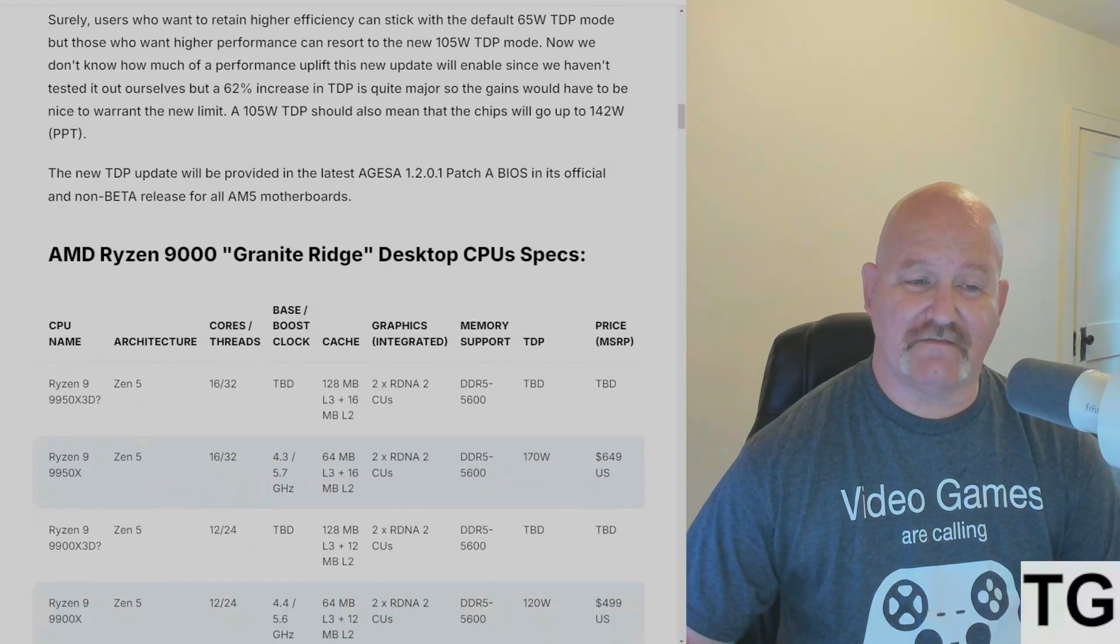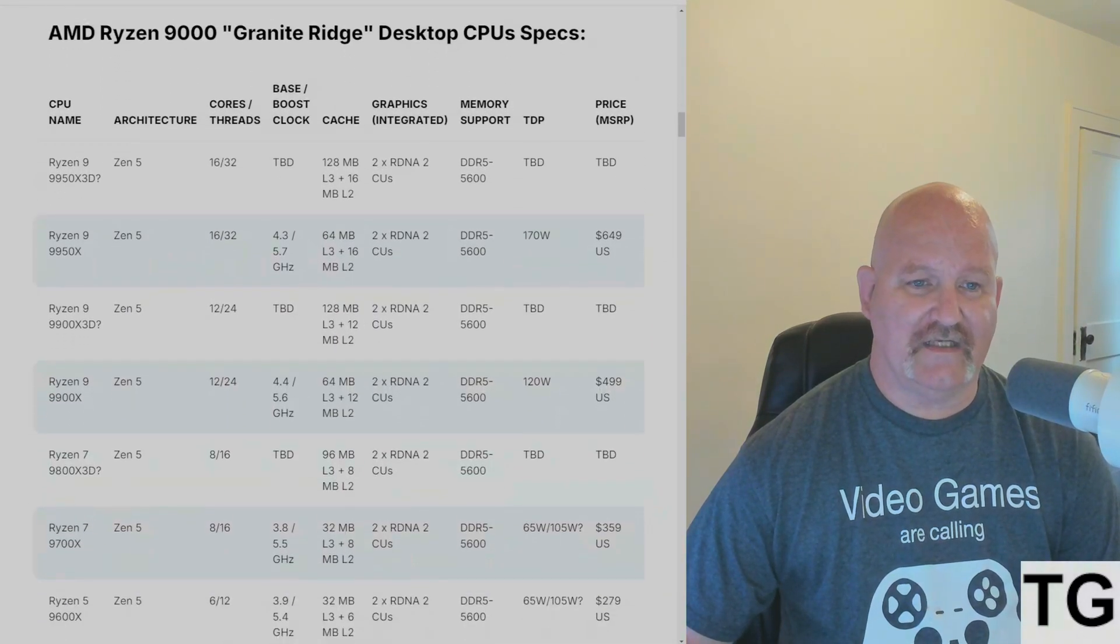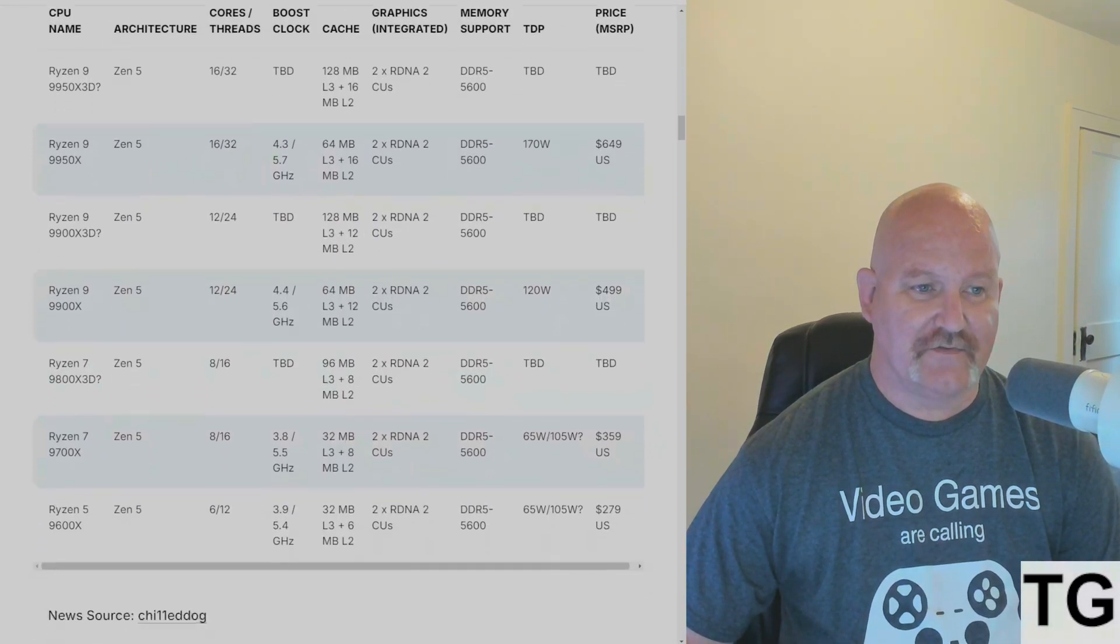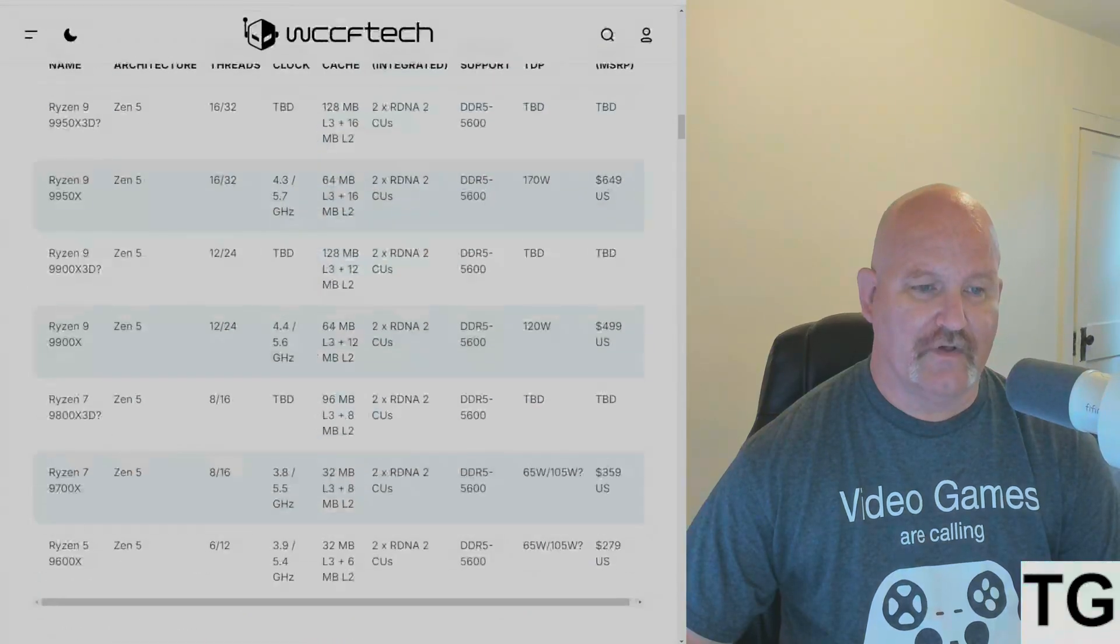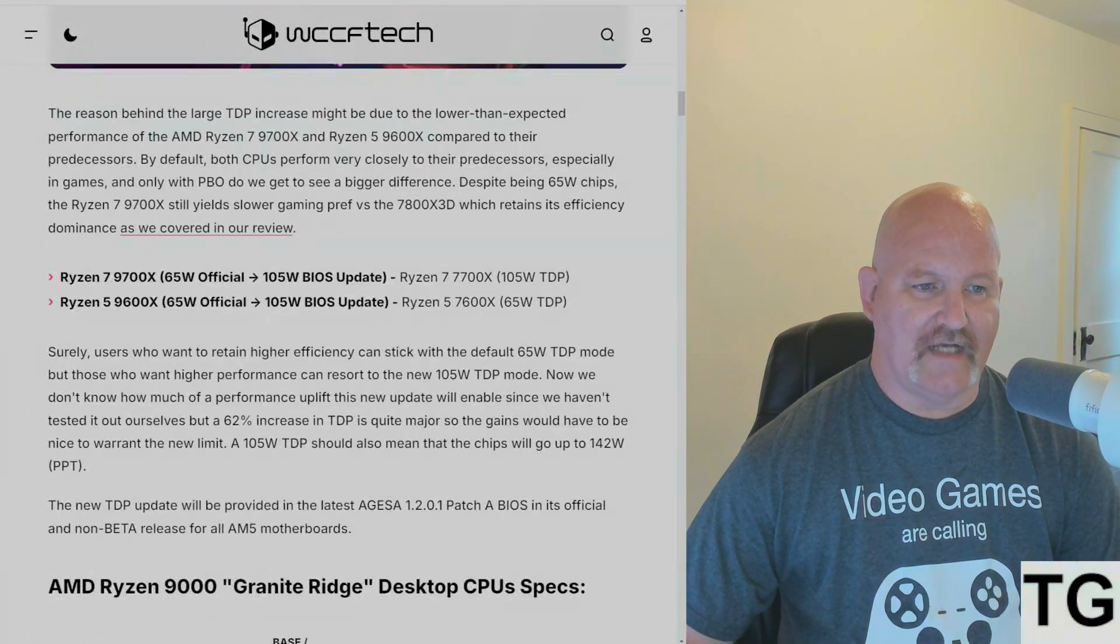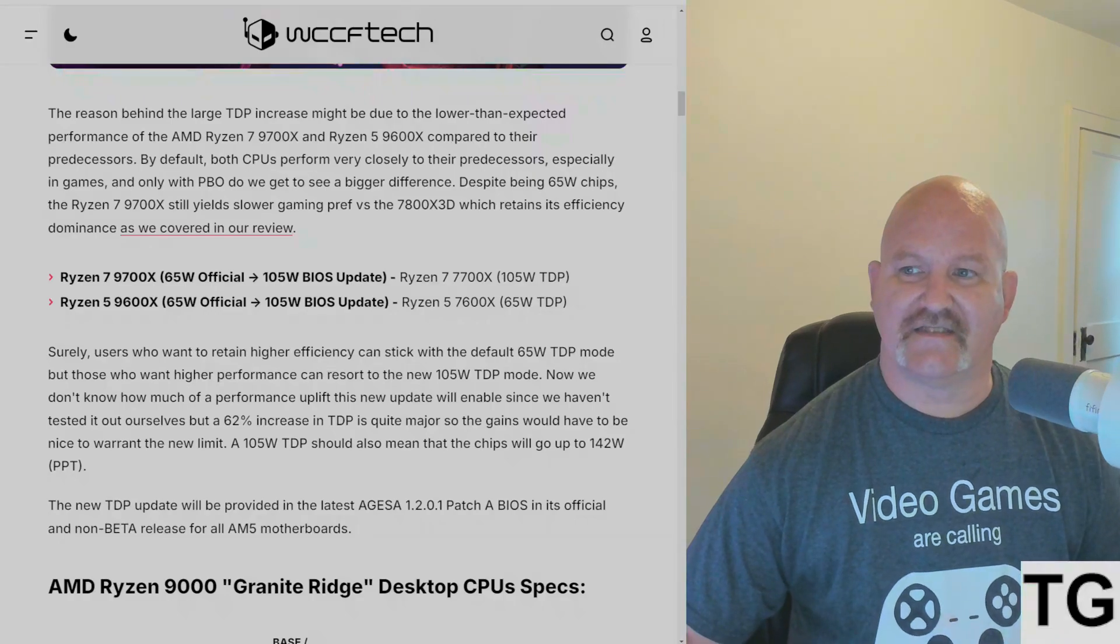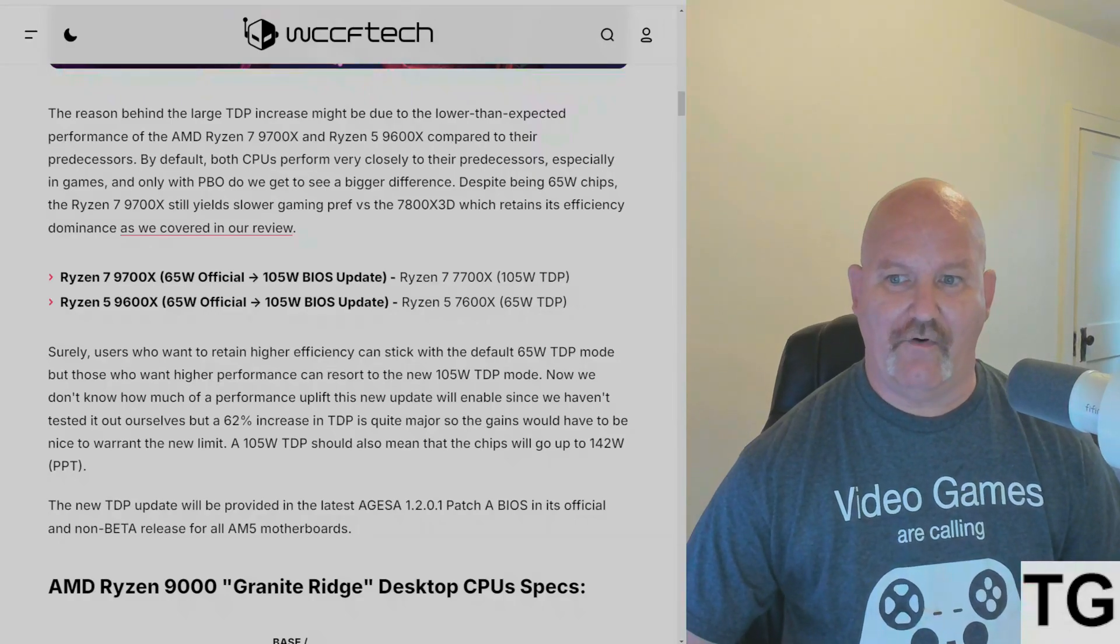So there's going to be some nice performance increases for the 9700X and 9600X going forward once this new BIOS drops.